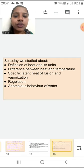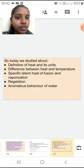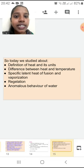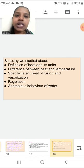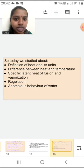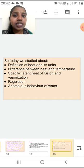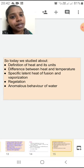Next we saw specific latent heat of fusion and vaporization. Specific latent heat of fusion is the heat absorbed by unit mass of a substance to convert from solid to liquid at a constant temperature. Specific latent heat of vaporization is the heat absorbed by unit mass of a substance to convert from liquid to gas at a constant temperature. Next concept was regelation — when we apply pressure, ice gets converted to liquid, and once the pressure is removed, the liquid reconverts to ice. It was totally depending upon the applied pressure.